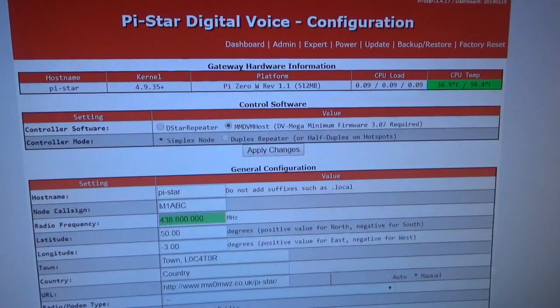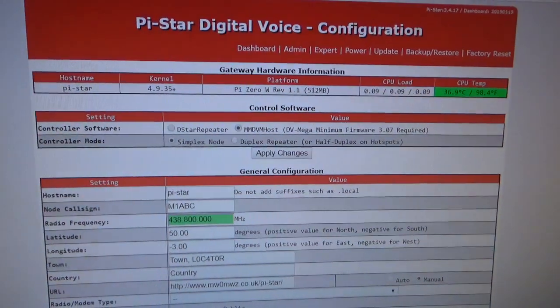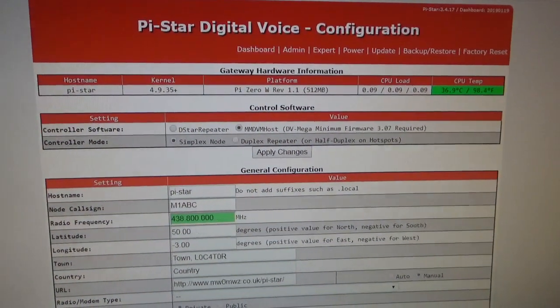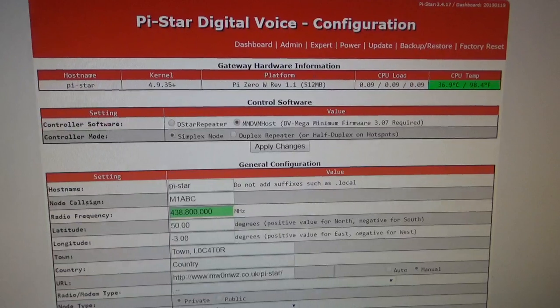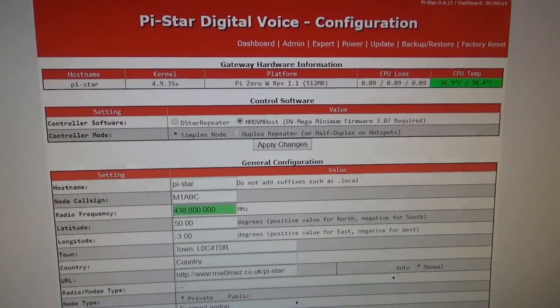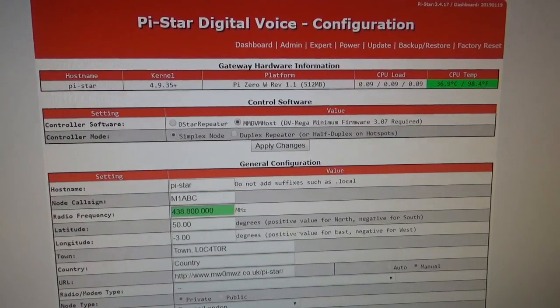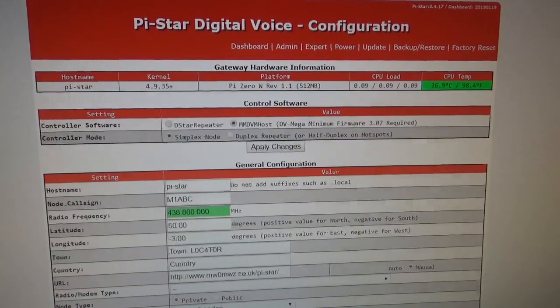I'm not going to show you how to do the config on this video. I'll save that for another one. Alright, thanks for watching. 73s all the best, VK4NGA.